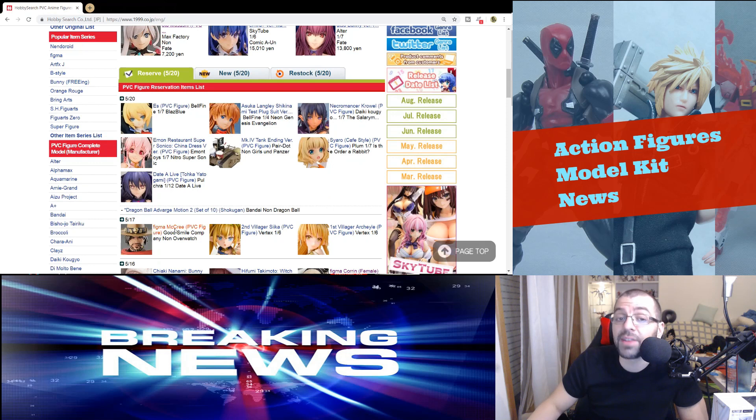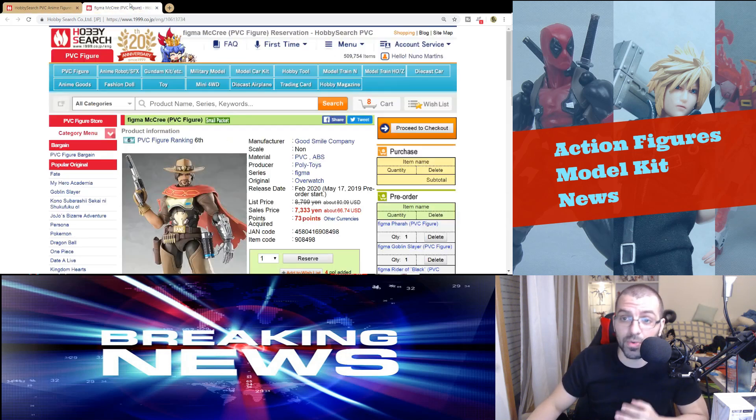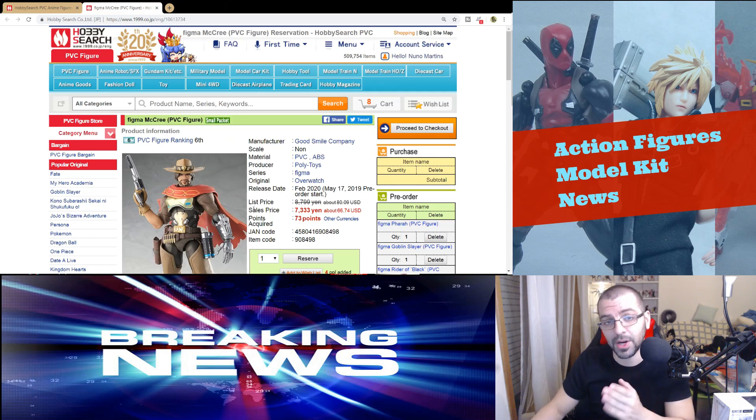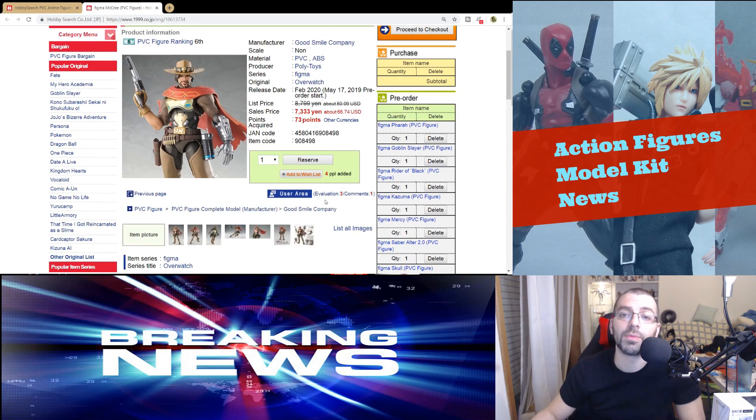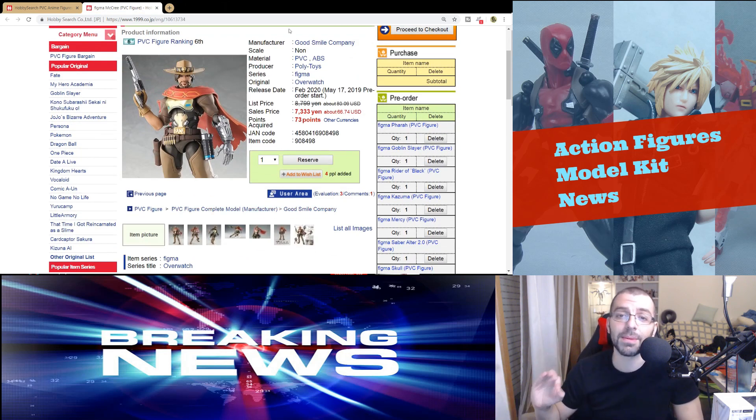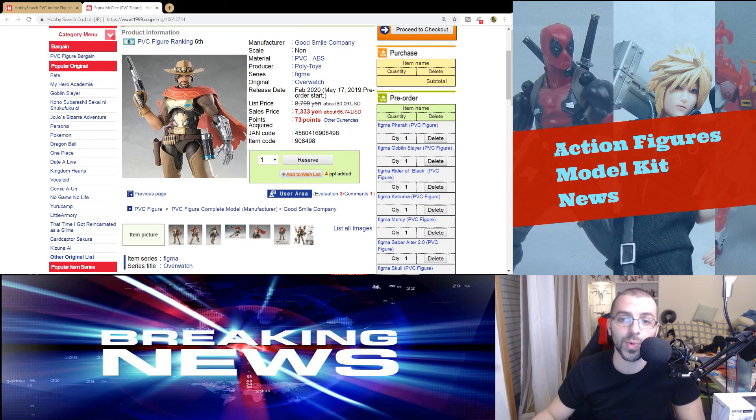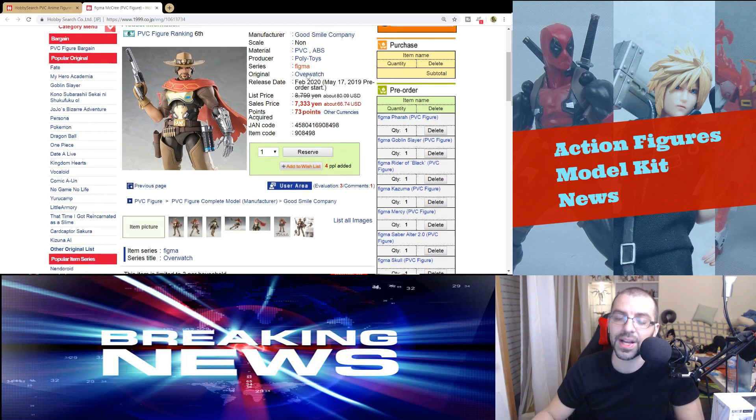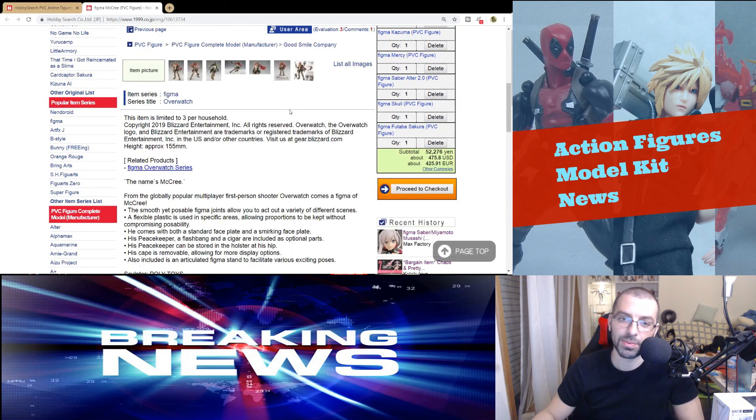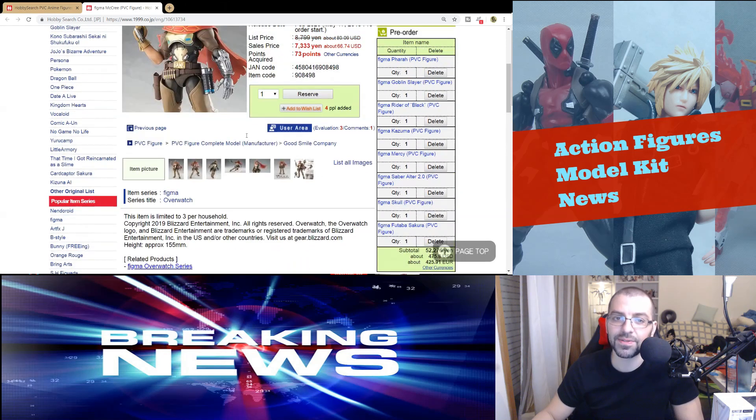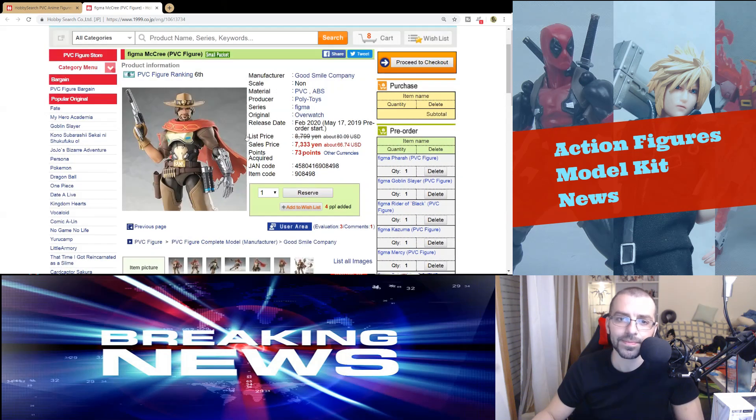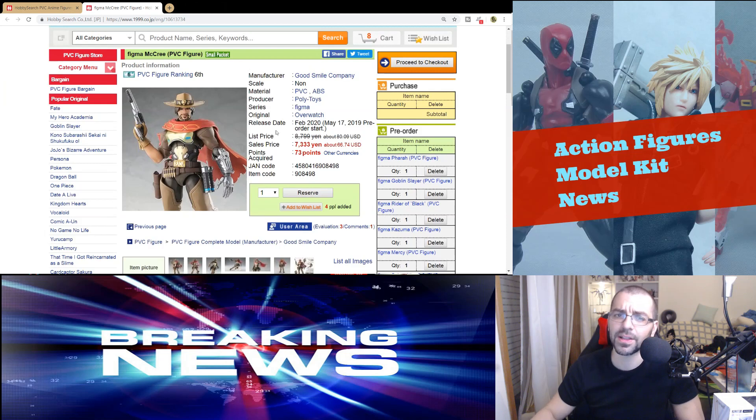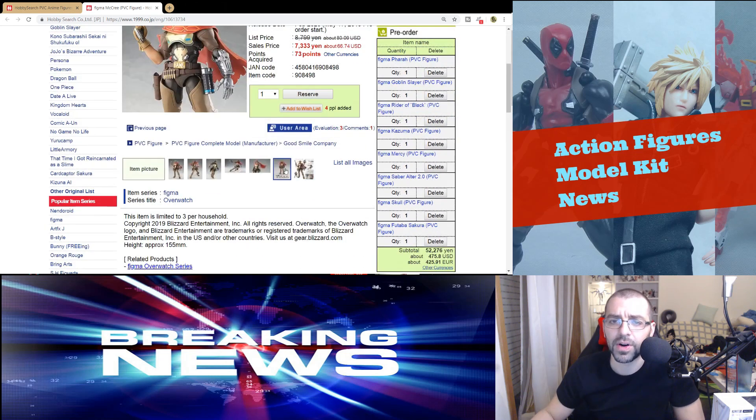Figma is continuing their streak and they are coming out with more figures. One of them is McCree from Overwatch. I think it's a bit overpriced. It's only coming out in February 2020, around almost 60 euros without shipping, without taxes. It's going to be an expensive figure. They're expanding a lot there with Figma Overwatch.